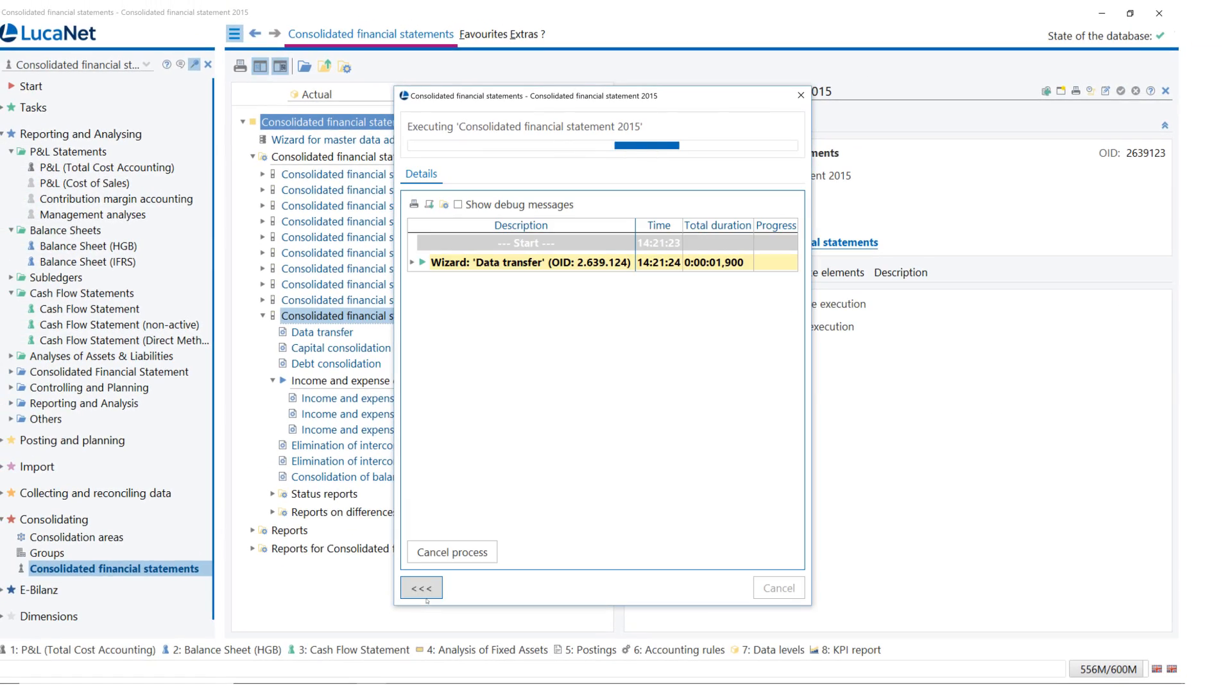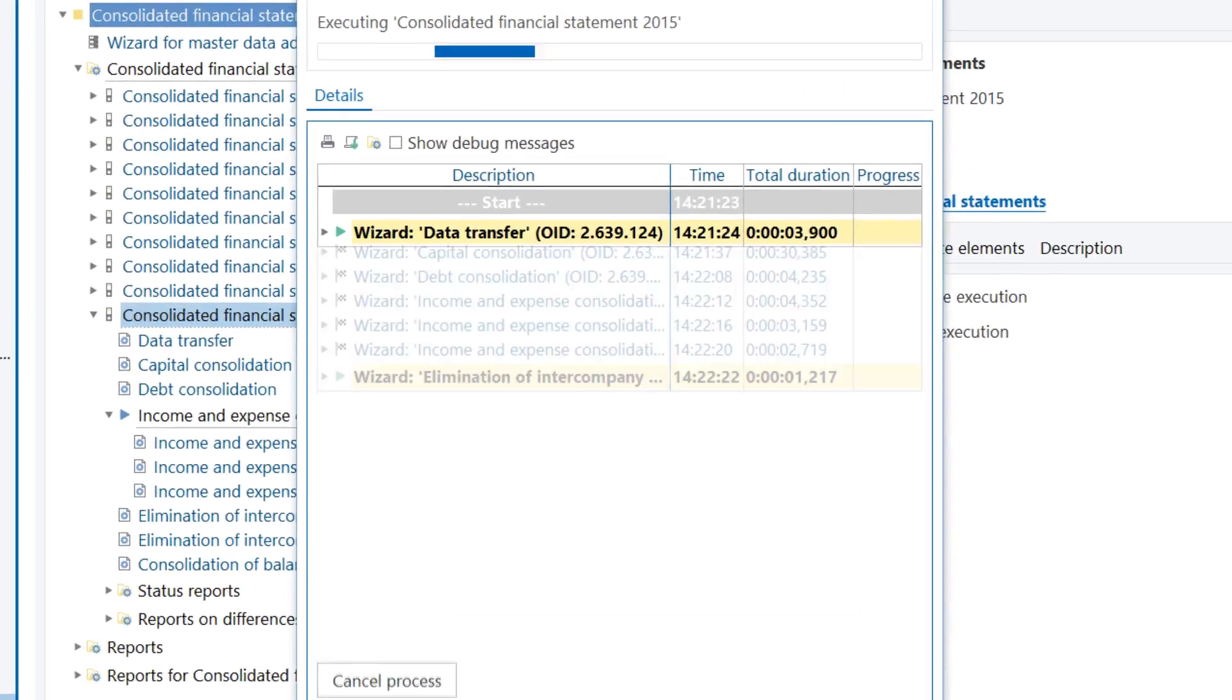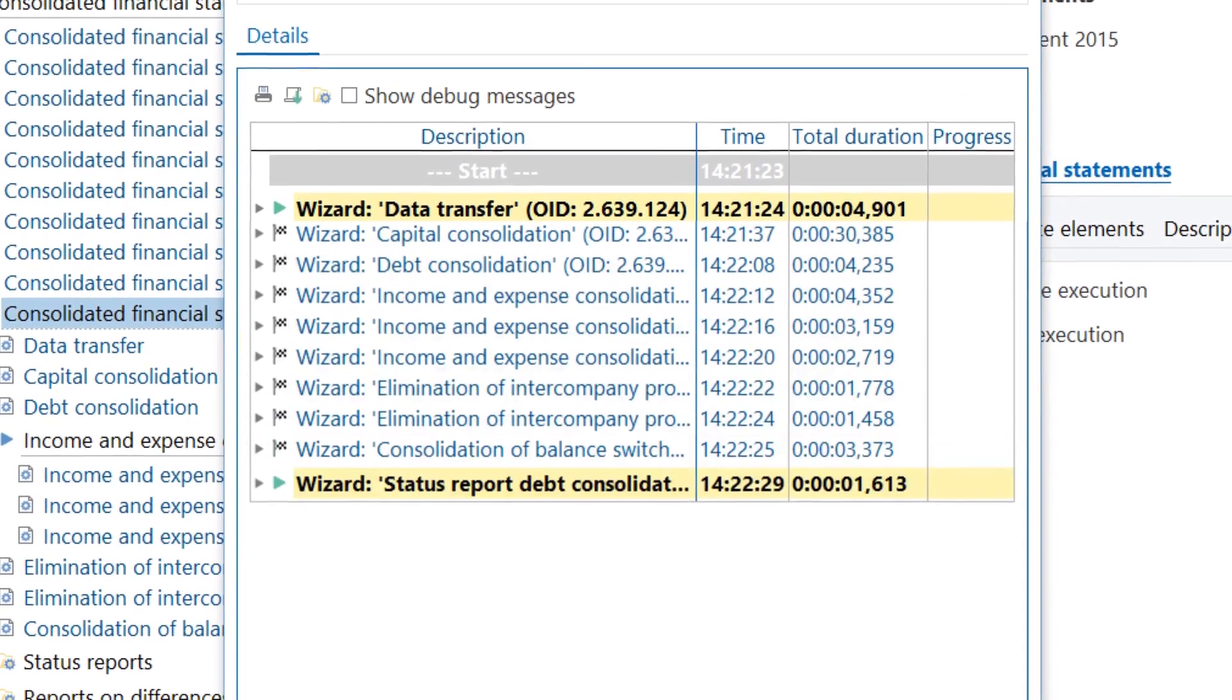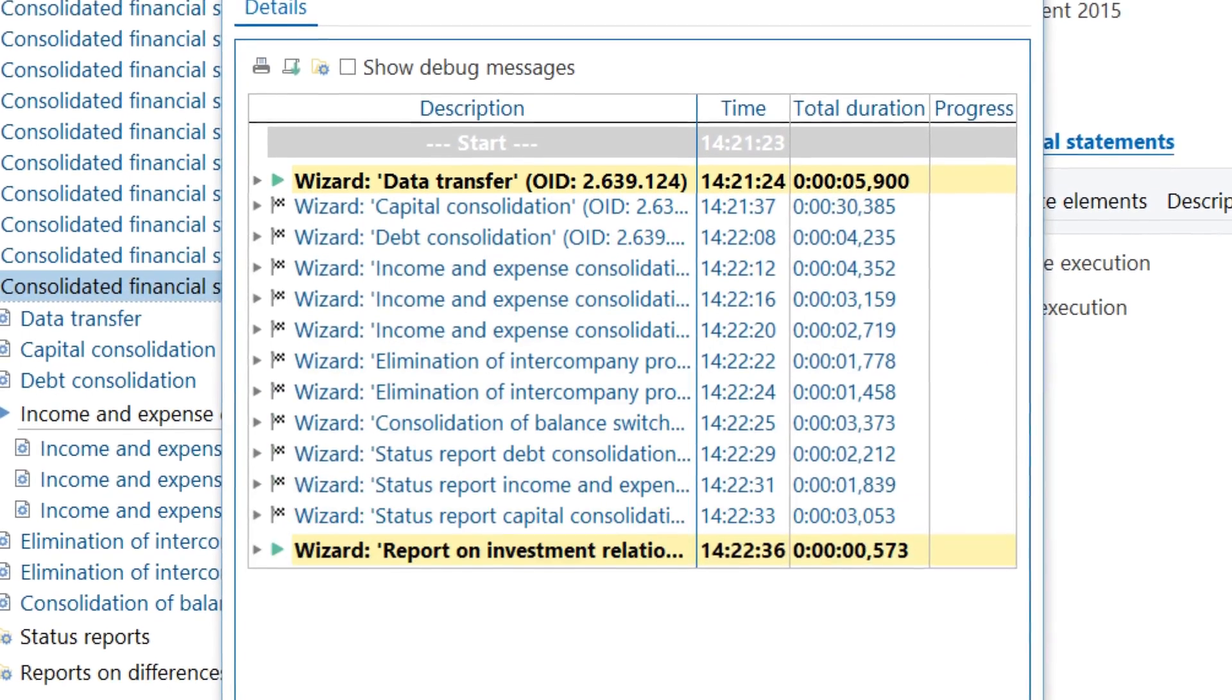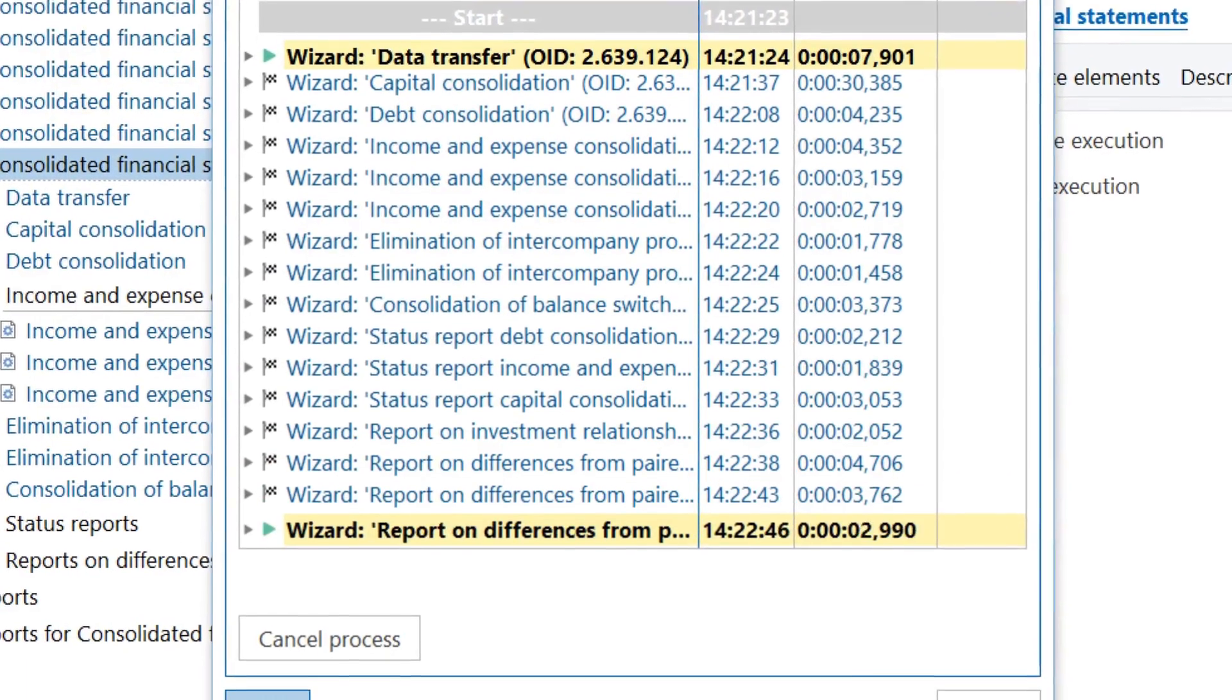You can run all consolidation apps individually, but also conveniently in one consolidation run.